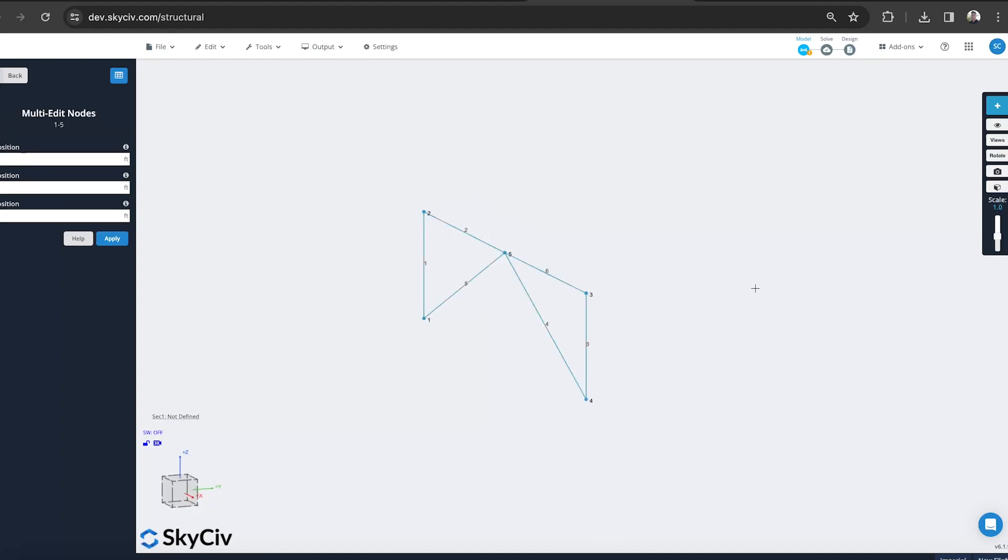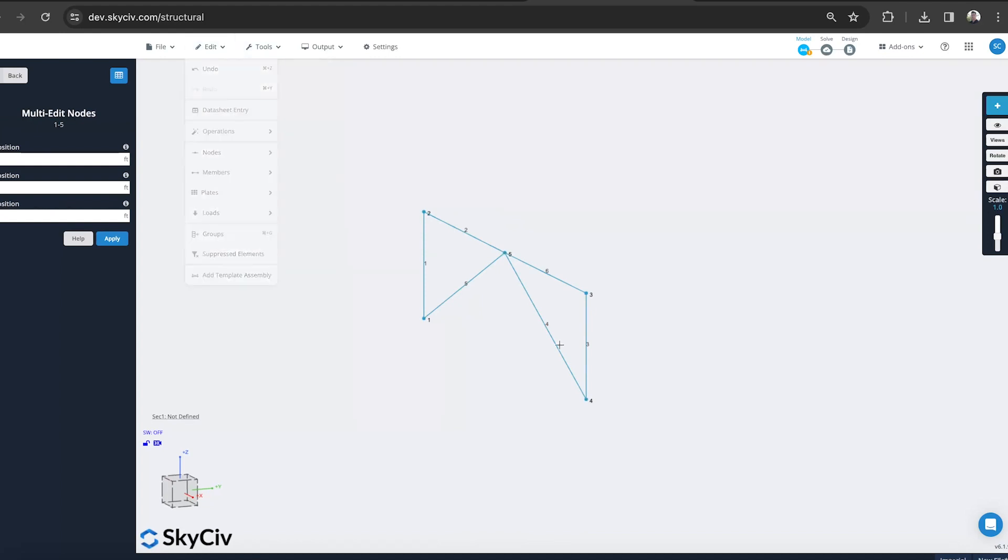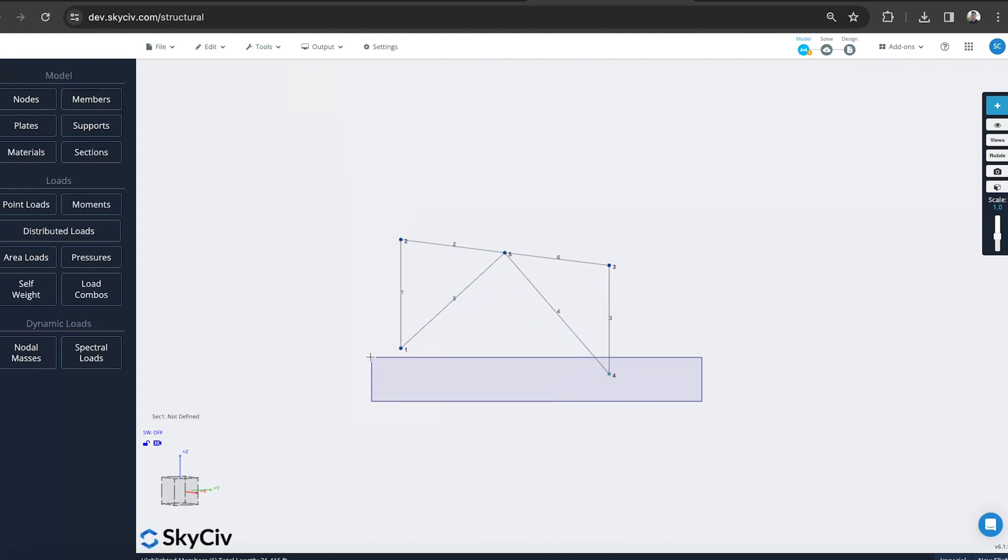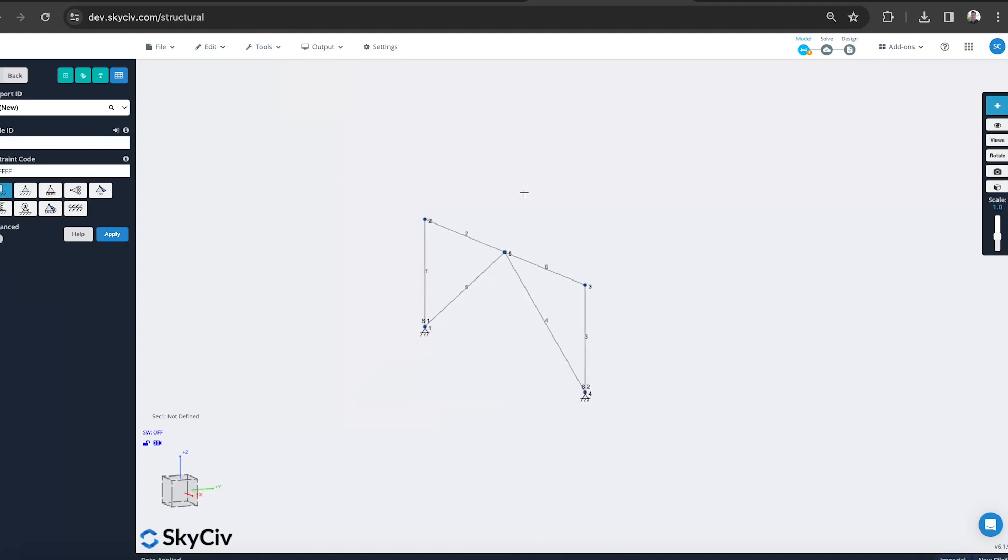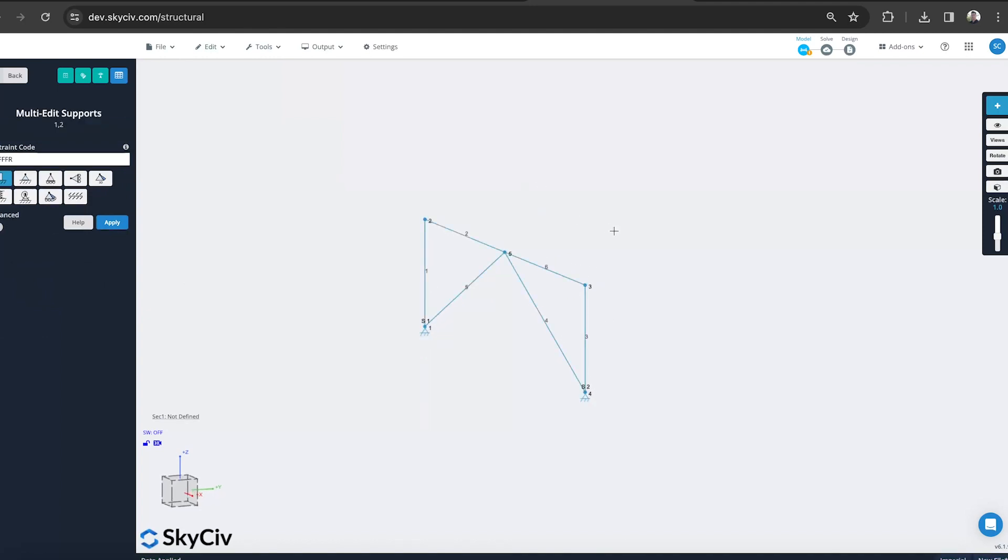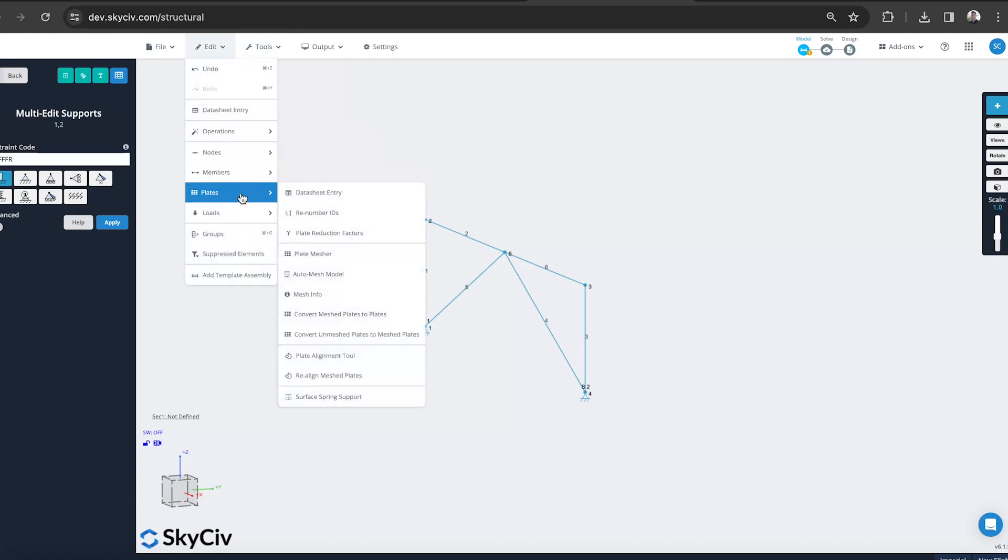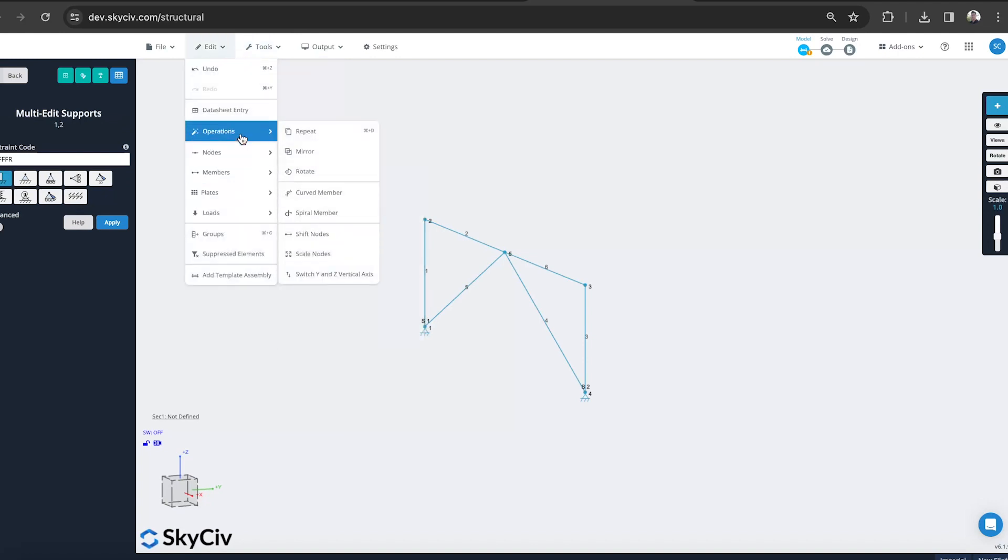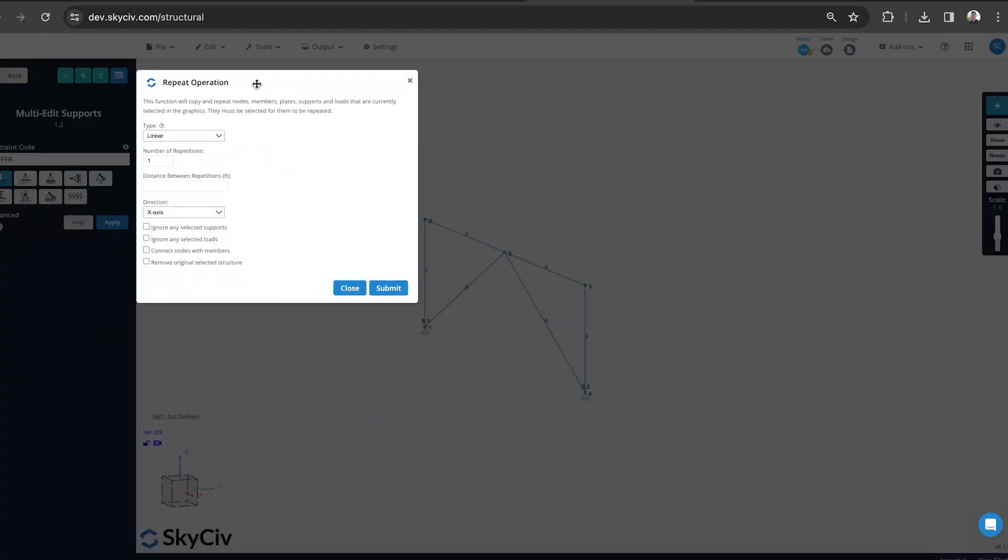I might just repeat this. It's just an easy way to replicate the structure. Actually, I'll put in some supports first. Make some pin supports at the base there. Then I'll just control A to select all, and I can use the copy paste, but today I'm going to use the repeat feature because it will just connect everything.